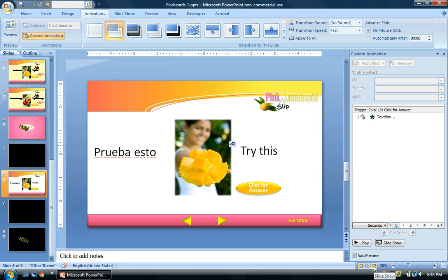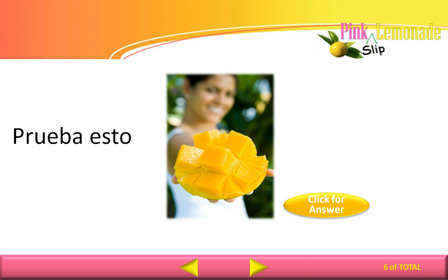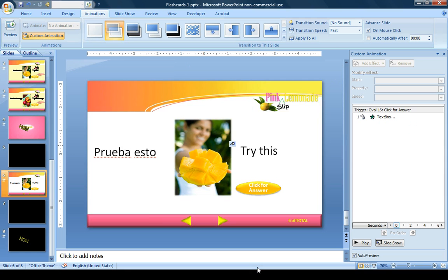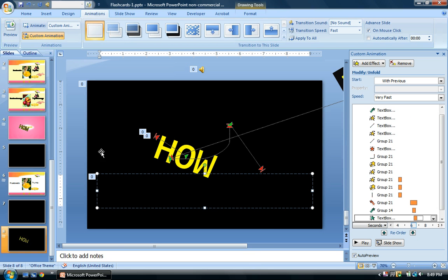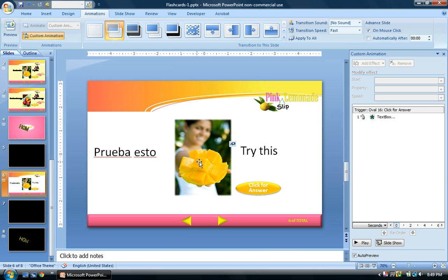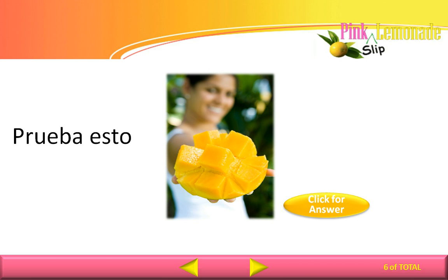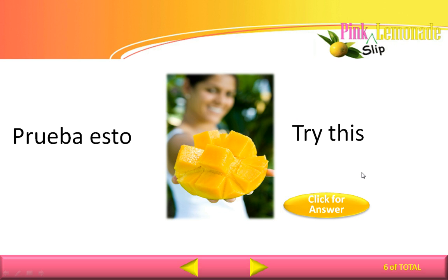Let's test the slide. Hit play on the slide show — the slide appears with the Spanish phrase on the left. The back arrow goes to the previous slide and the next arrow goes to the next slide. When I click for answer, the answer appears and you hear the audio as well, along with an annoying ticking sound which is part of my recording program.